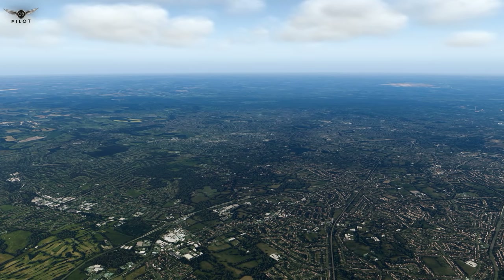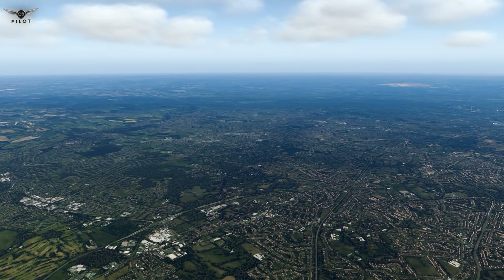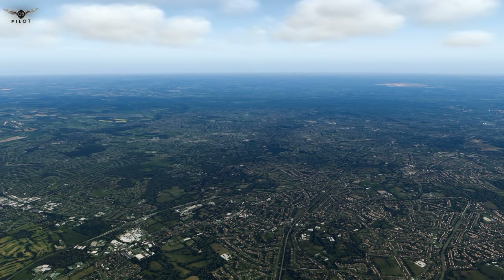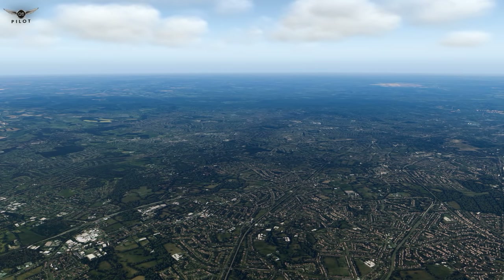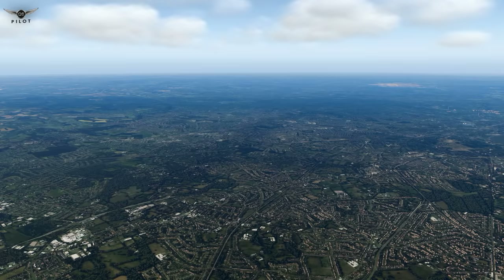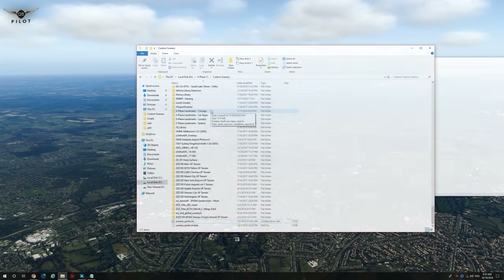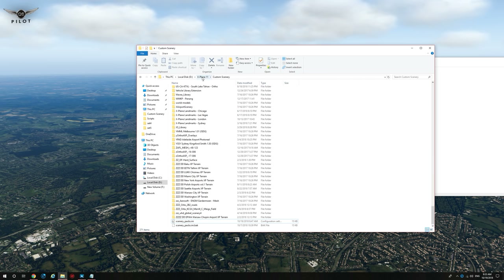Last but not least, there are a few changes that you might need to make to the scenery.ini file in the custom scenery folder in order for the scenery to render correctly. To make sure that you have the correct entries in your scenery_packs.ini file, proceed to your X-Plane 11 installation folder, then custom scenery, and open your scenery_packs.ini file.